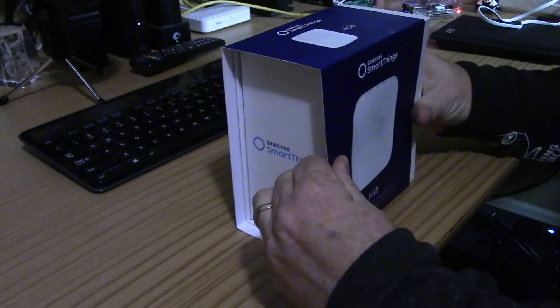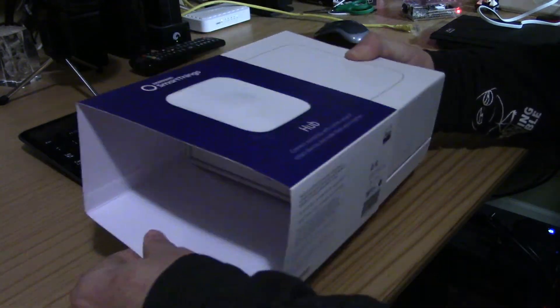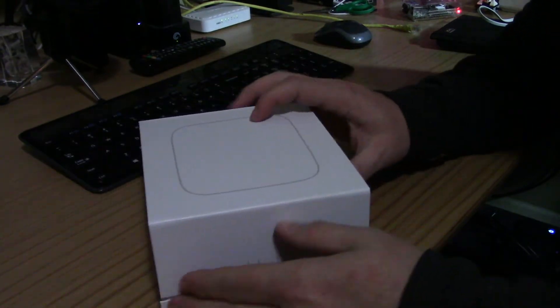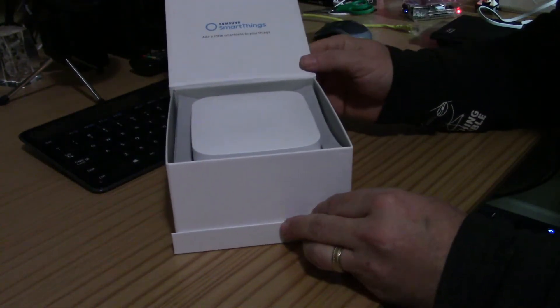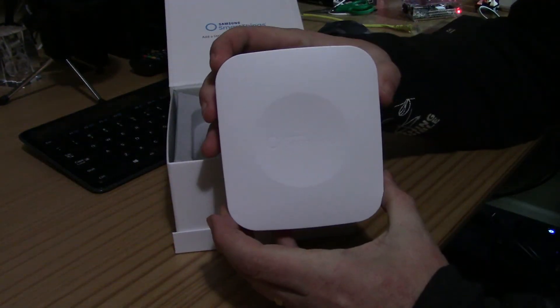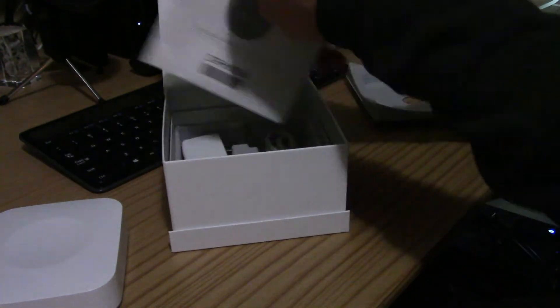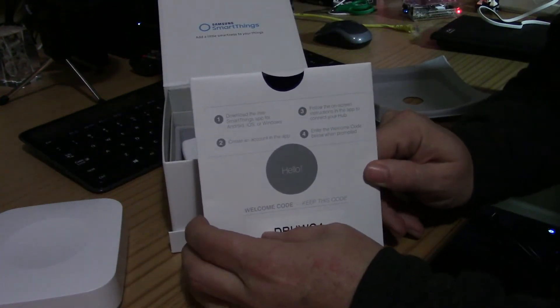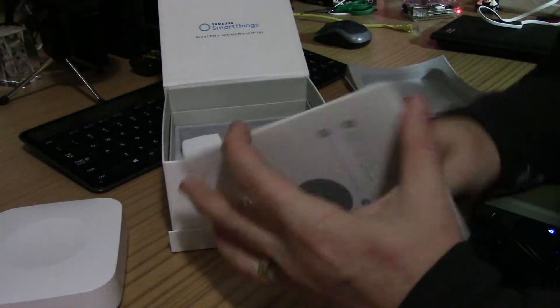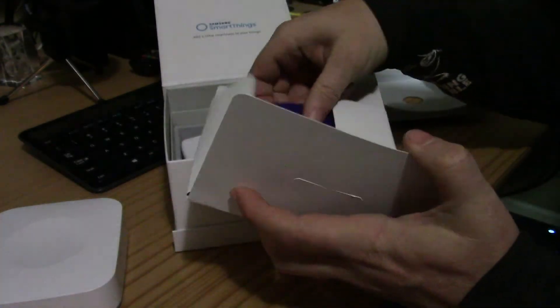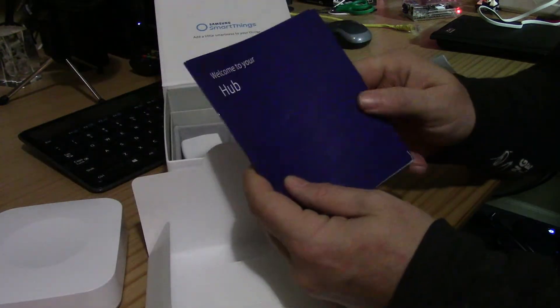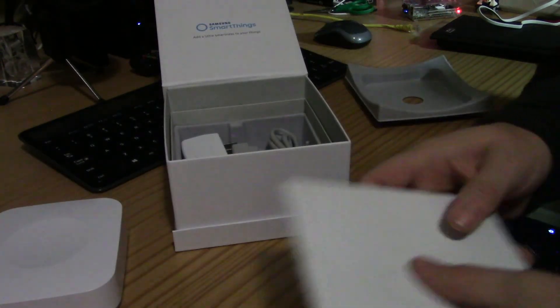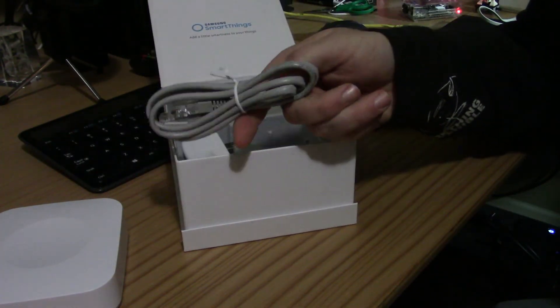So inside the box we've got the hub itself, we have some instructions on how to set it up along with some other reading material, and we've got the Ethernet cable to hook it up to the Wi-Fi or to the internet router.